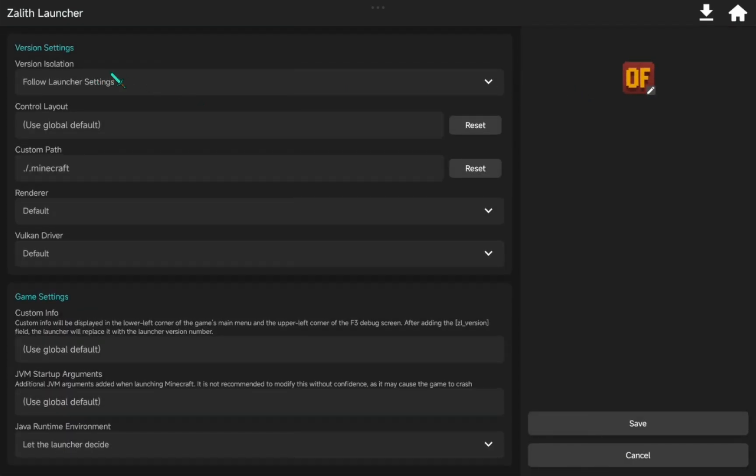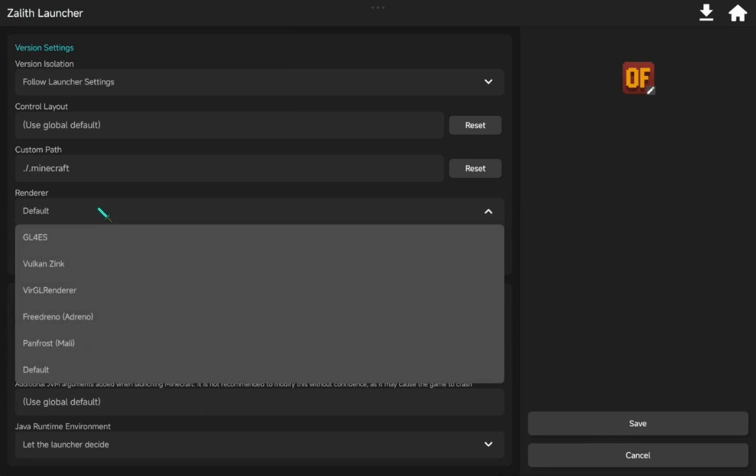Here, the only thing you need to do is to select Render option. If your phone is Adreno like mine, you can select Vulkan Zinc. For Mali devices, select Panfrost. But honestly, you can try every option here.